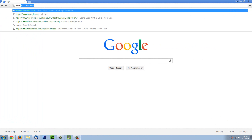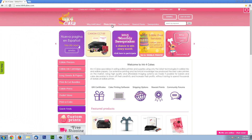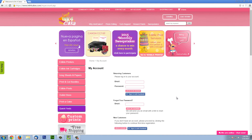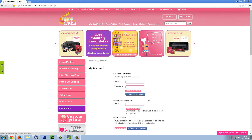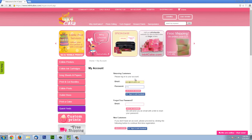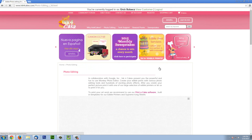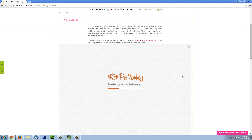Step 1: Go to www.inkforcakes.com. Once you get to our website, look at the very top for photo editing and click on it. You will need to sign in with your free Ink4Cakes account. If you don't have an account, you can also sign in with Facebook or create an account at the very bottom. Once you see the screen, you are ready to begin.